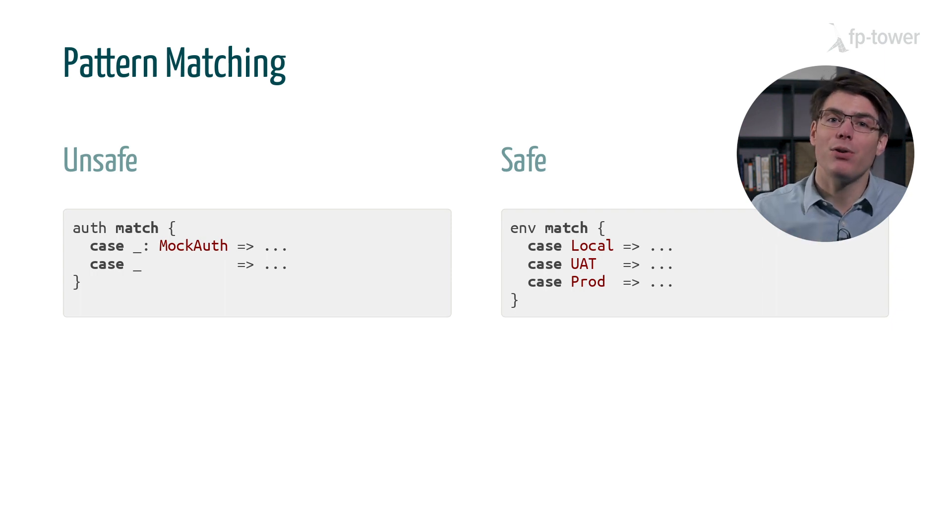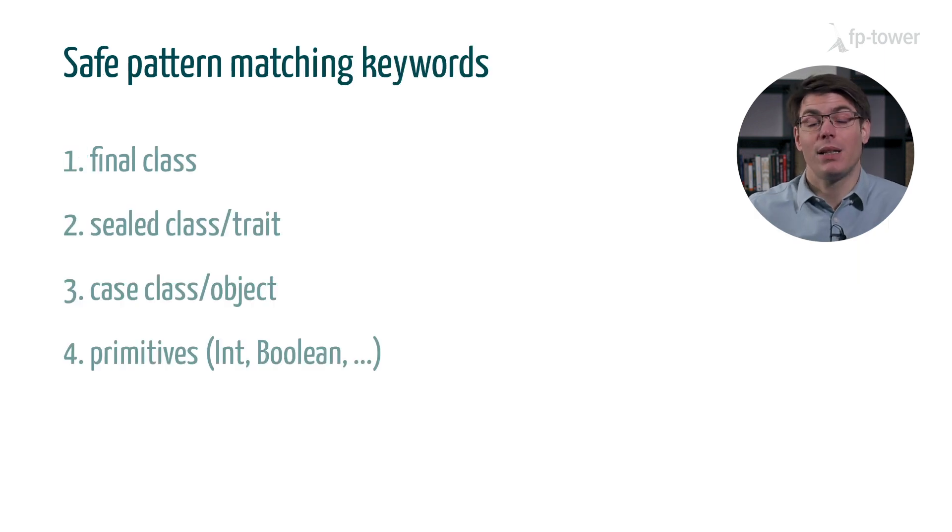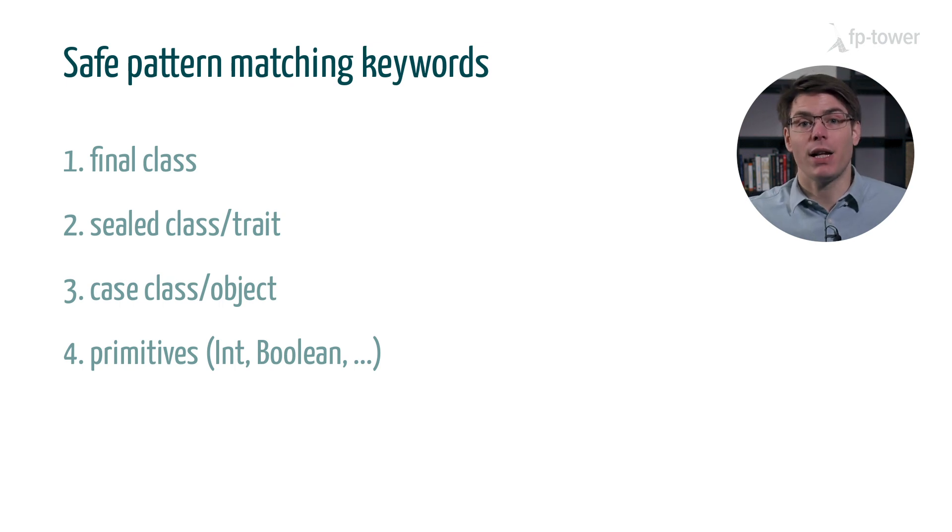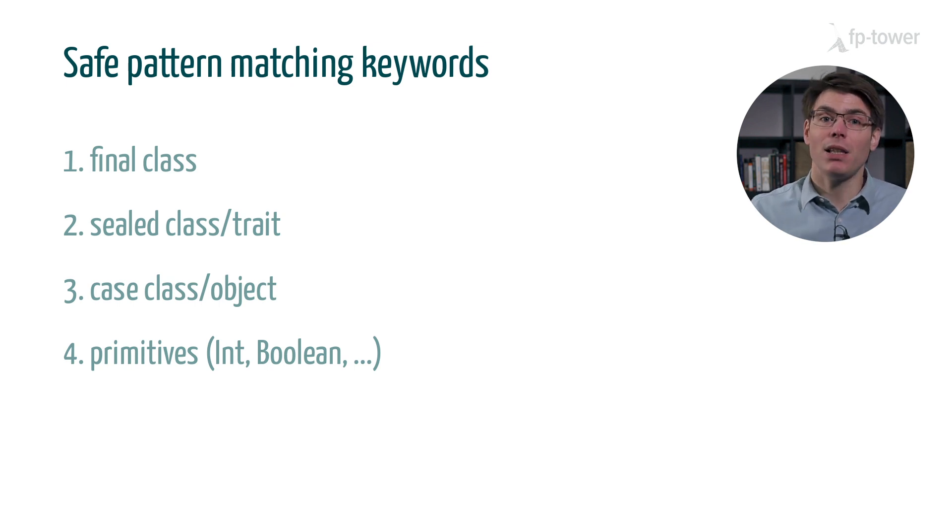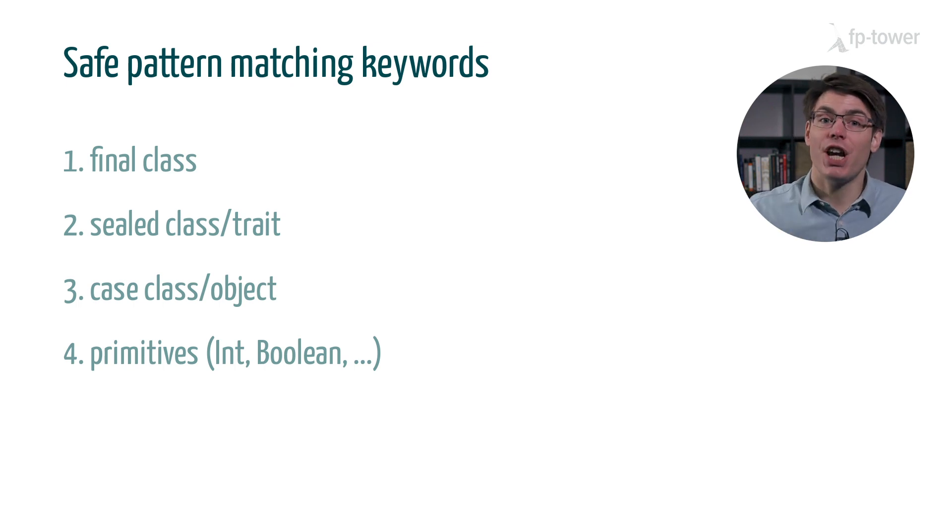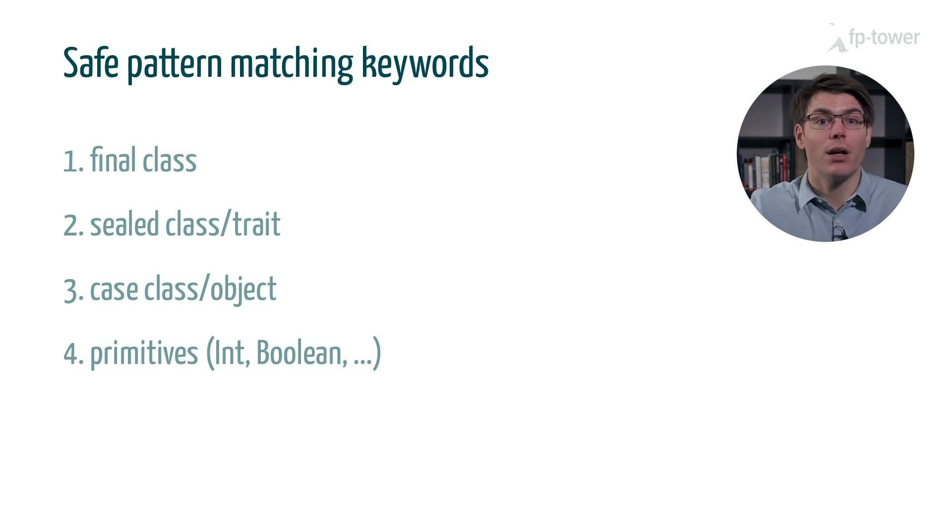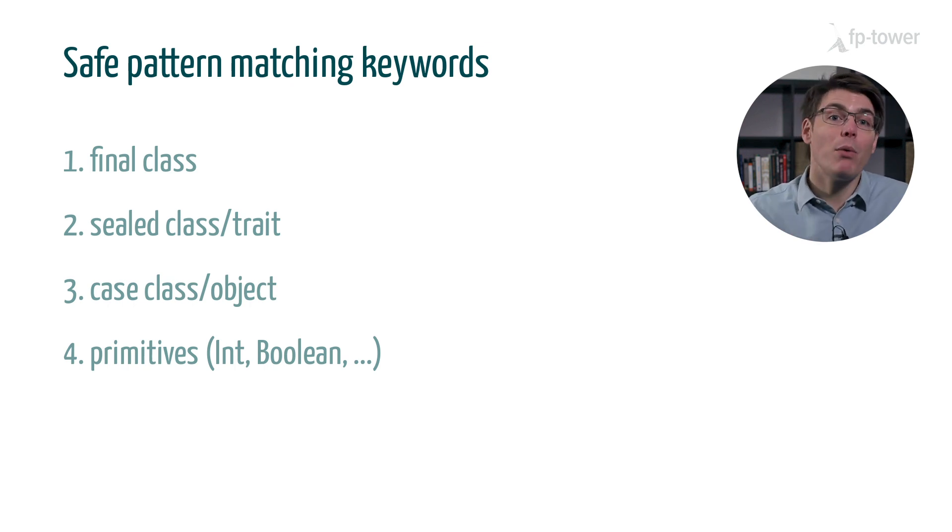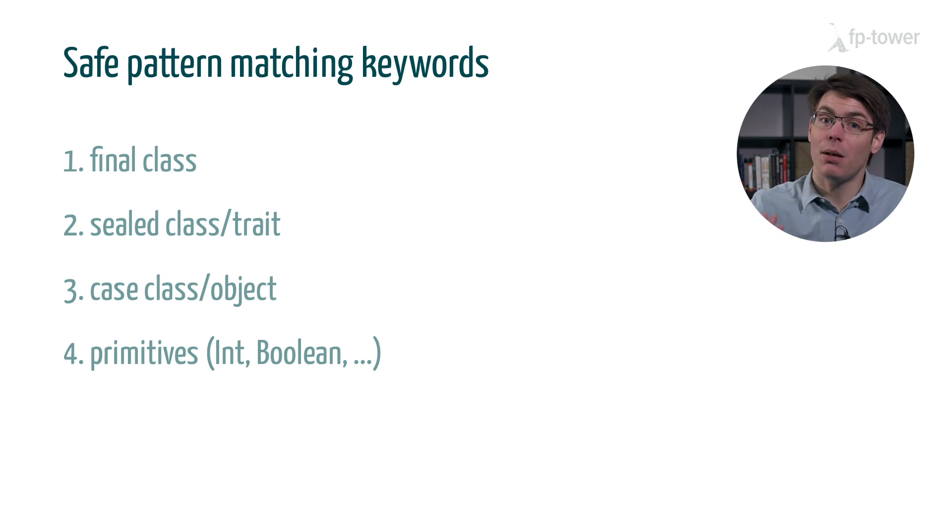However, there is a rule of thumb to figure it out. If a class or trait is final, sealed, a case class or a case object or a primitive like int or boolean, then it is safe to pattern match because our code is tightly coupled to this class. If this class were to change in the future, we would want to get a compiler error or a warning so that we are forced to review the logic that depends on it. This is why we should use exhaustive pattern matching as much as possible to get help from the compiler.